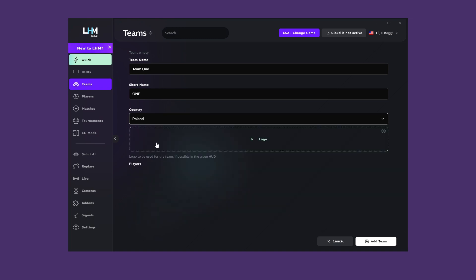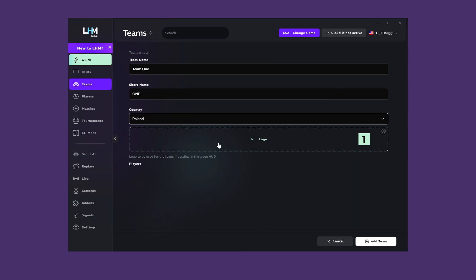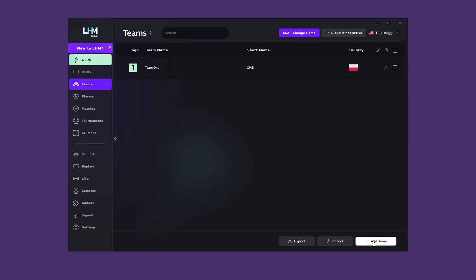You can upload a logo by clicking on the entire section or simply dragging and dropping a file in the section. When everything is ready, click on Add Team to save the changes. The Added Team appears on the list.